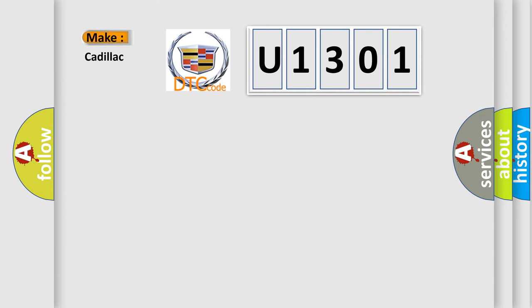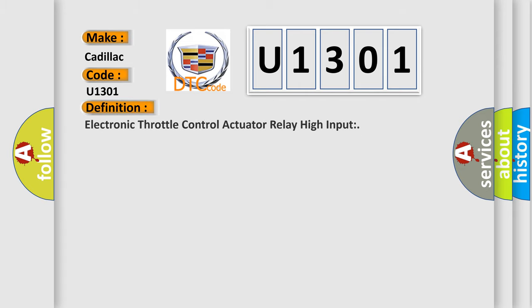So, what does the diagnostic trouble code U1301 interpret specifically for Cadillac car manufacturers? The basic definition is: Electronic throttle control actuator relay high input.